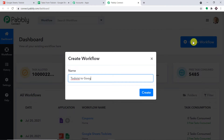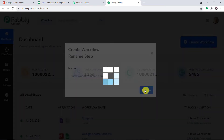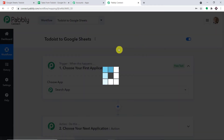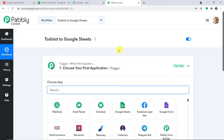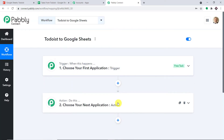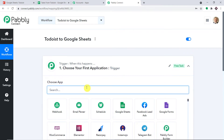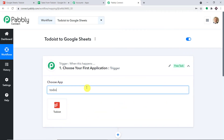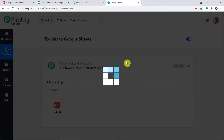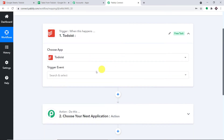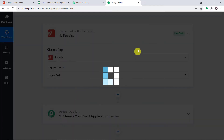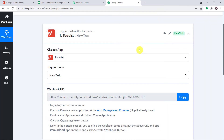I'm planning to name it 'Todoist to Google Sheet' — of course you can give any name according to your choice. Click on Create. You will now find two windows: the trigger window as well as the action window. We want to send data from Todoist, so in the trigger window, select Todoist. In the trigger event, set it as New Task.